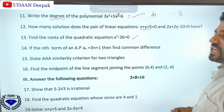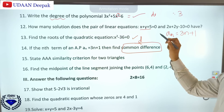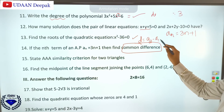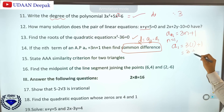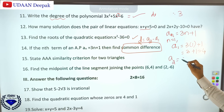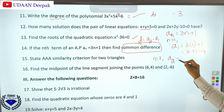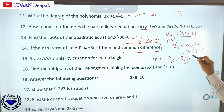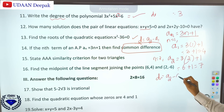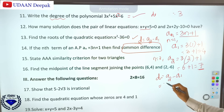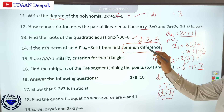Question 14: if the nth term of an AP is given as an = 3n + 1, find the common difference D. D = a2 - a1. For n = 1: a1 = 3(1) + 1 = 4. For n = 2: a2 = 3(2) + 1 = 7. Therefore D = a2 - a1 = 7 - 4 = 3. The common difference is 3.